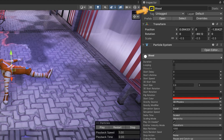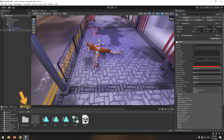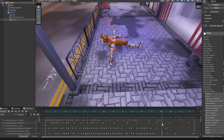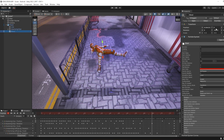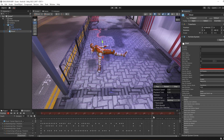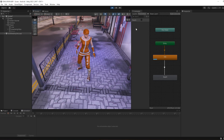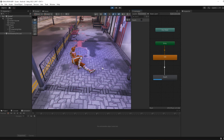Now disable the particle. Then in the animation window, select the frame in which the particle should be played. Press the record button and enable the particle on that frame. Let's test. By activating this trigger, the character animation plays, and after that the particle plays.